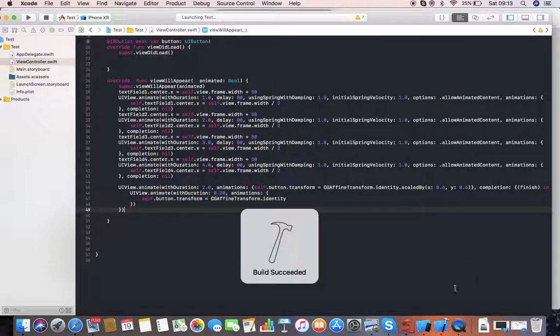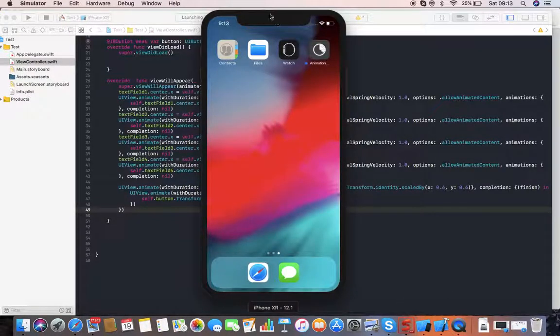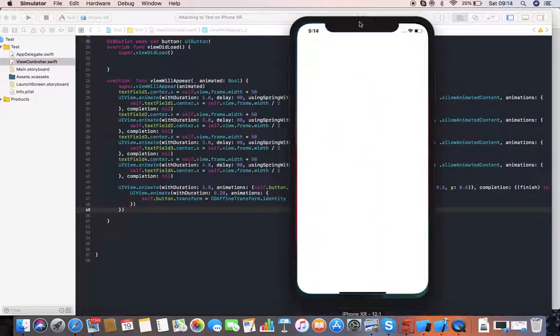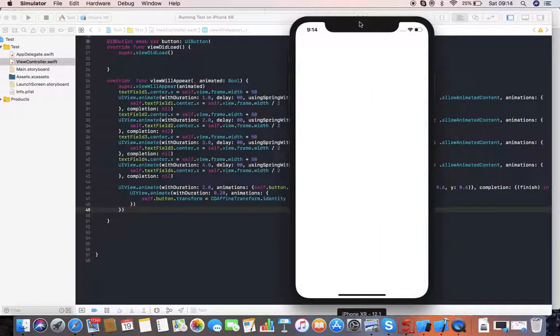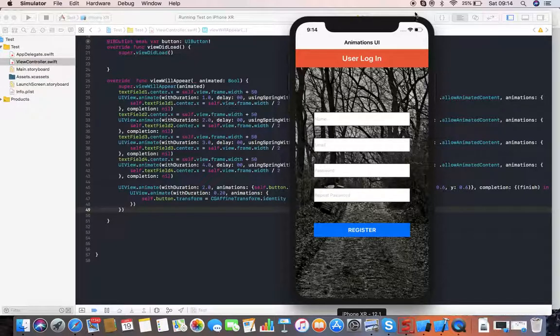That's all for this tutorial. From this you can animate all the text fields and buttons in your project as well. Thanks for watching, thanks, bye.